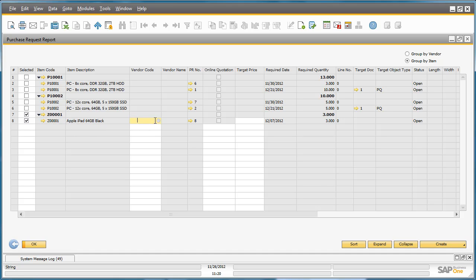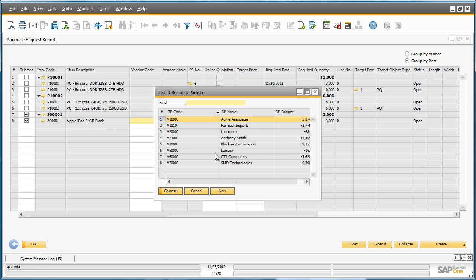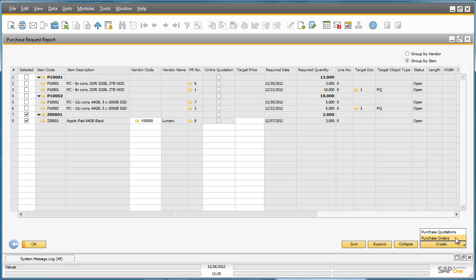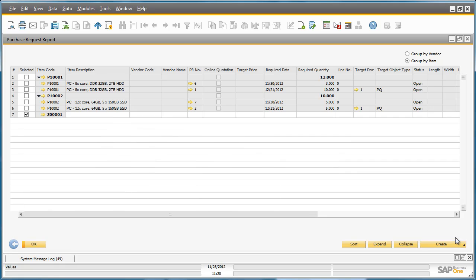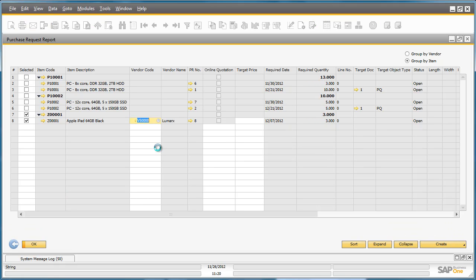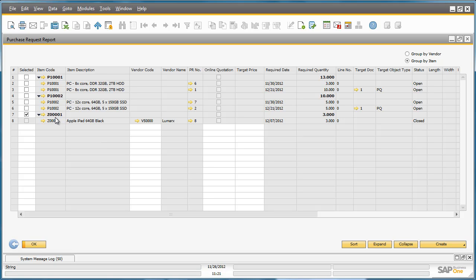He selects the preferred vendor for this particular item, then selects the Create button and clicks on Purchase Order. A Purchase Order has now been automatically created for this particular item.